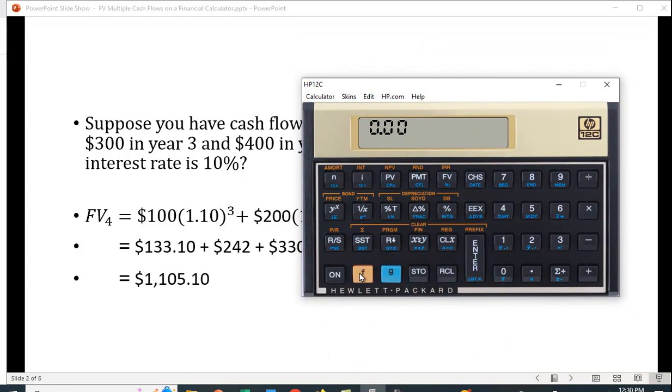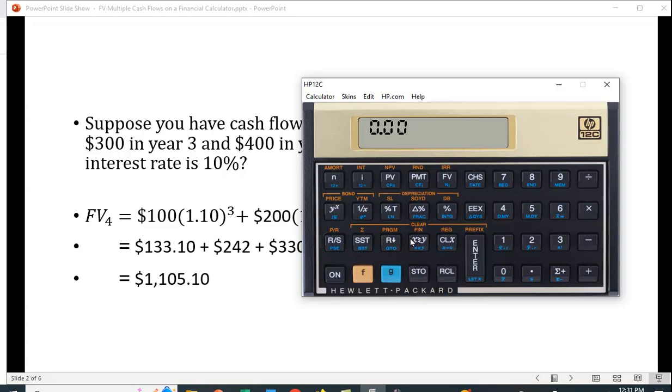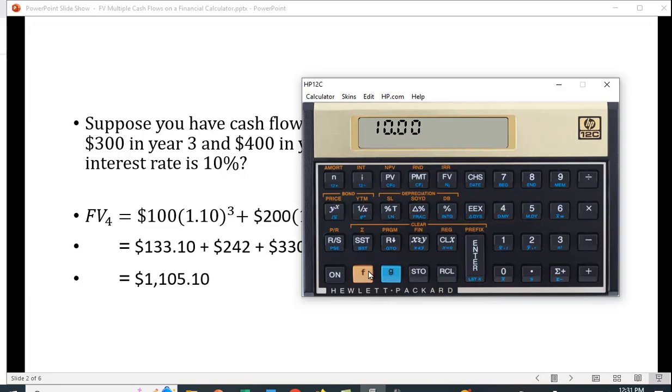To clear your calculator, you hit the function key, the orange one with an F, and over this X and Y here it says clear financial functions. So let's see if we can do that. This is going to be 3 periods, 3 is N, the interest rate is 10%.